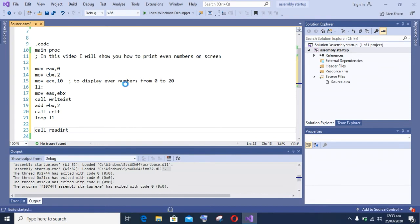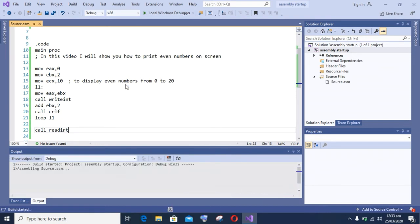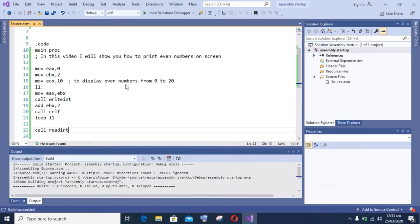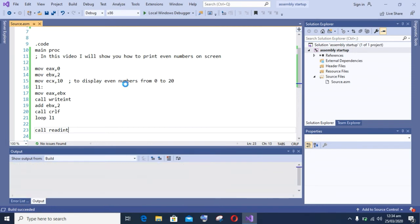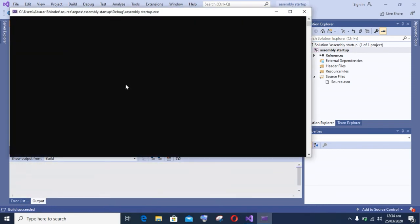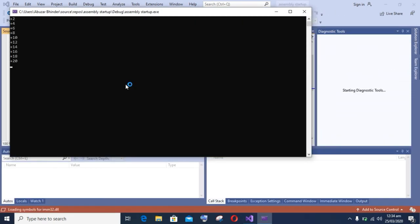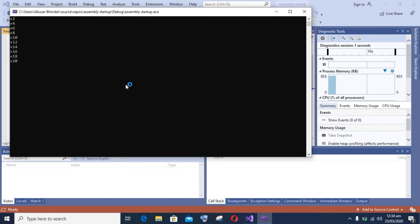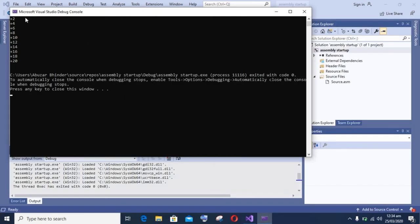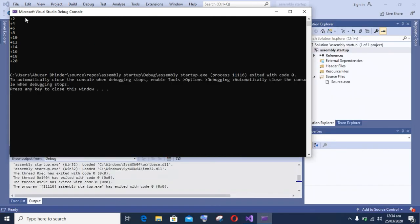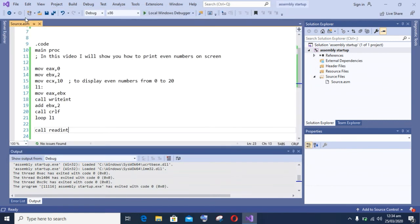As you can see on the screen, the build has succeeded and the first 20 numbers are displayed. So let's try it for other numbers. I want to display the first 21 numbers, so I am building it again.